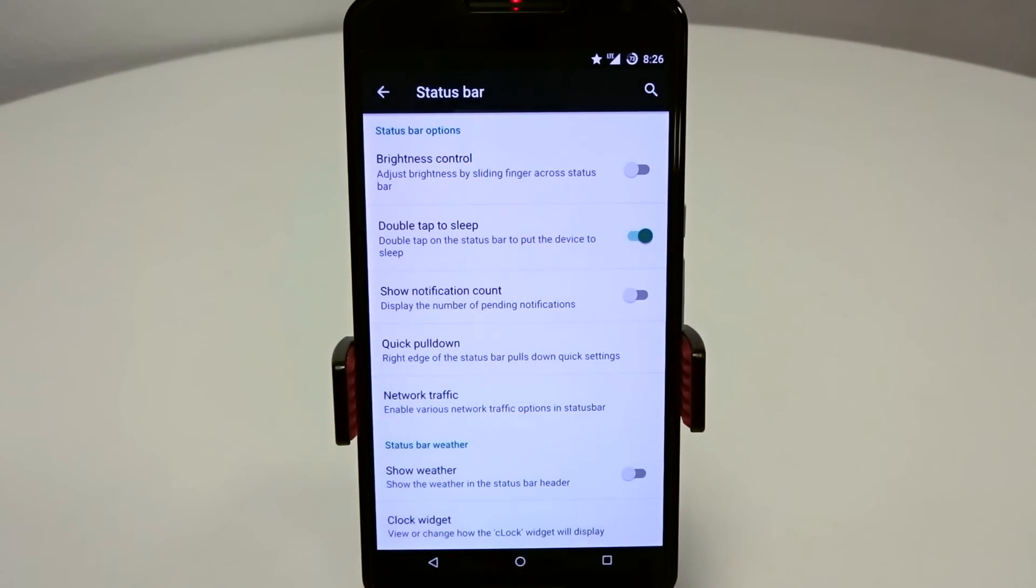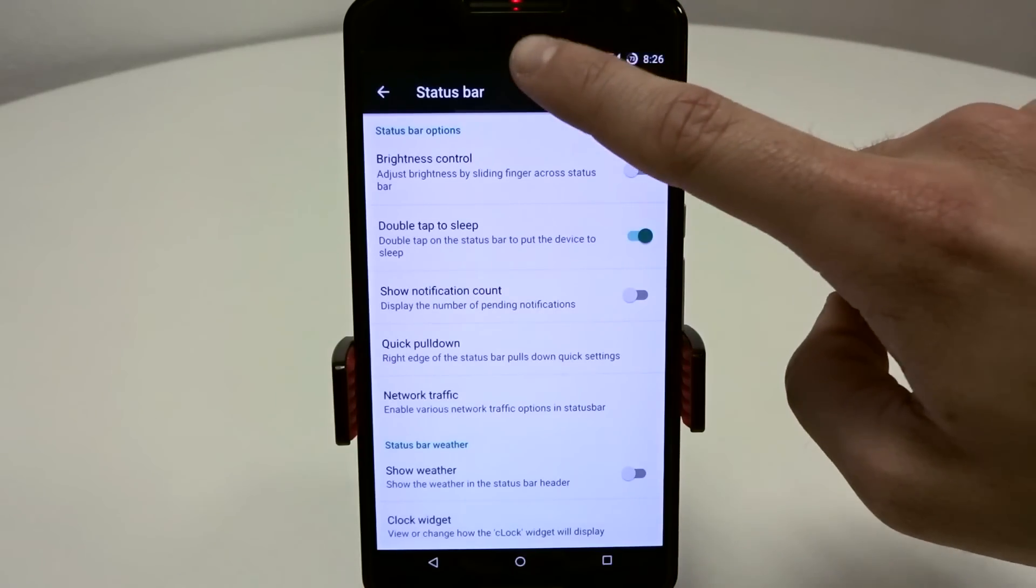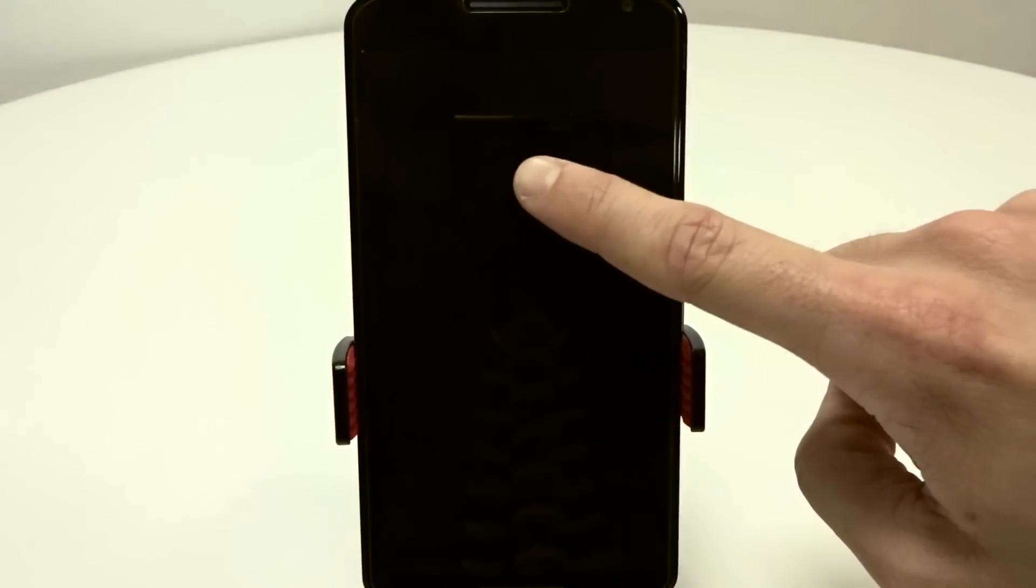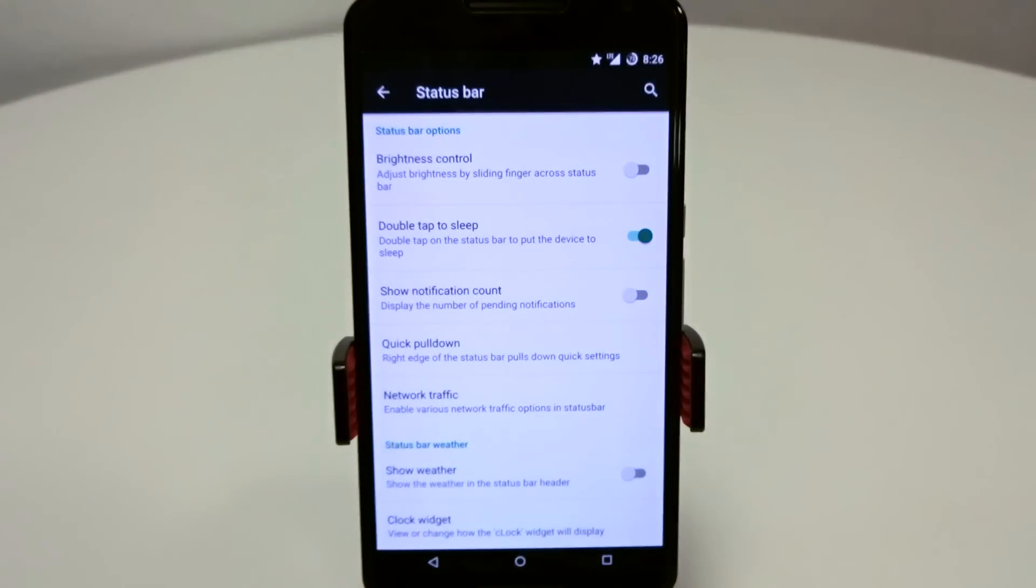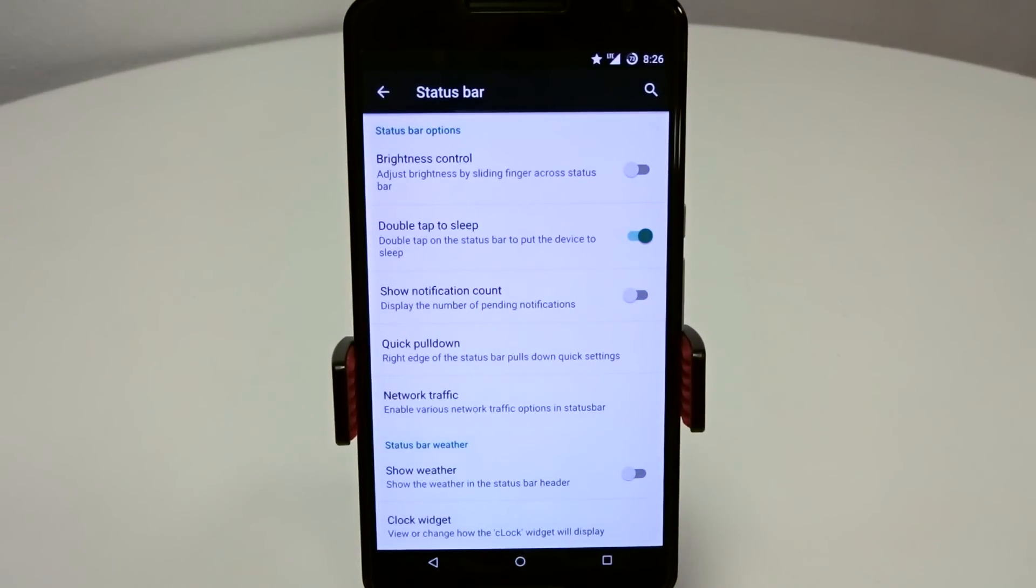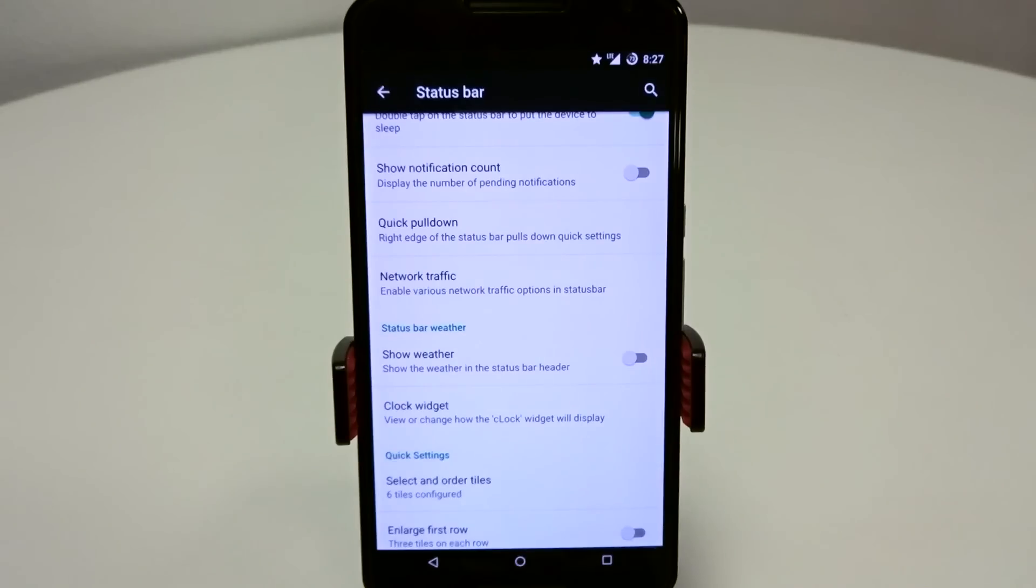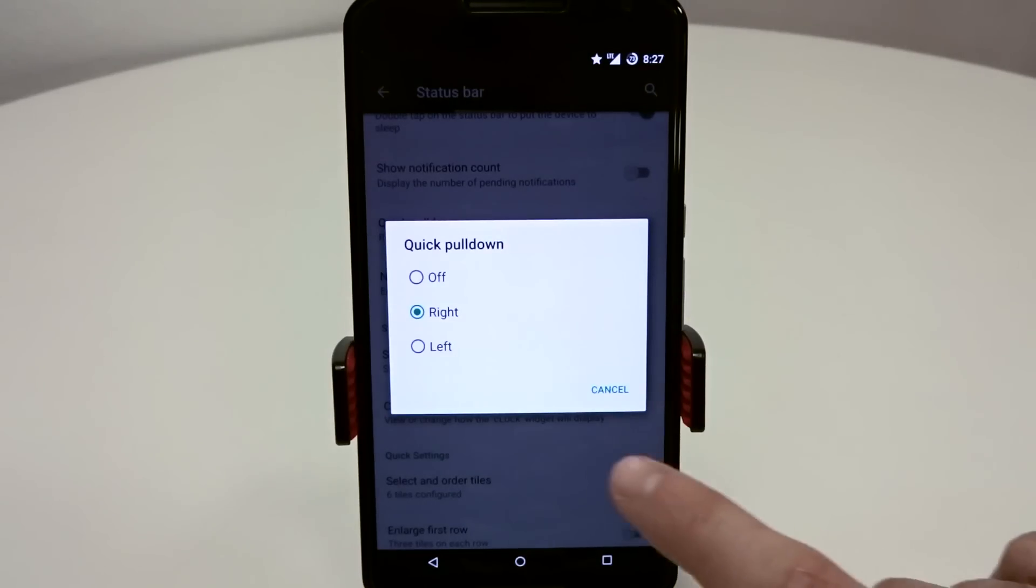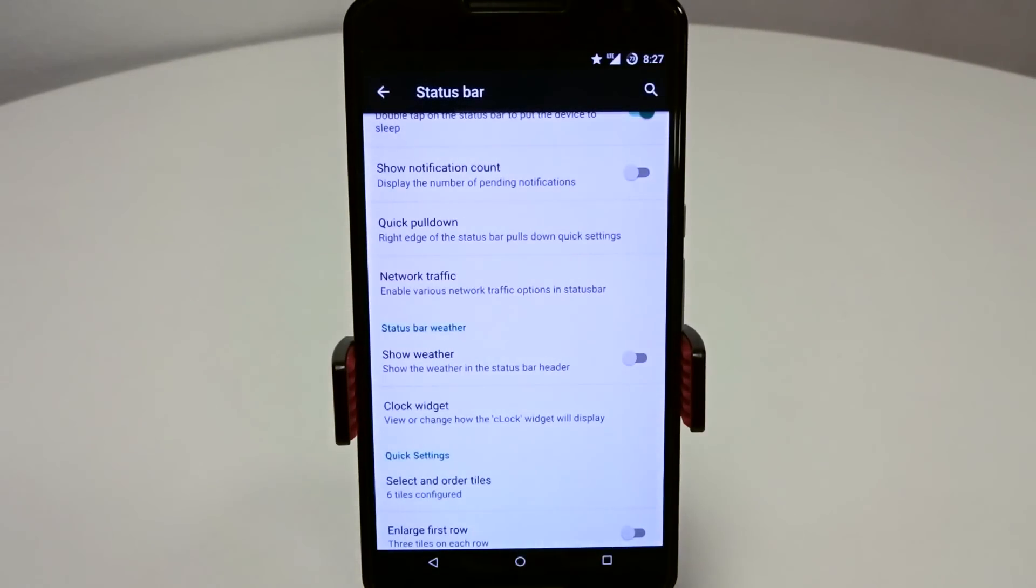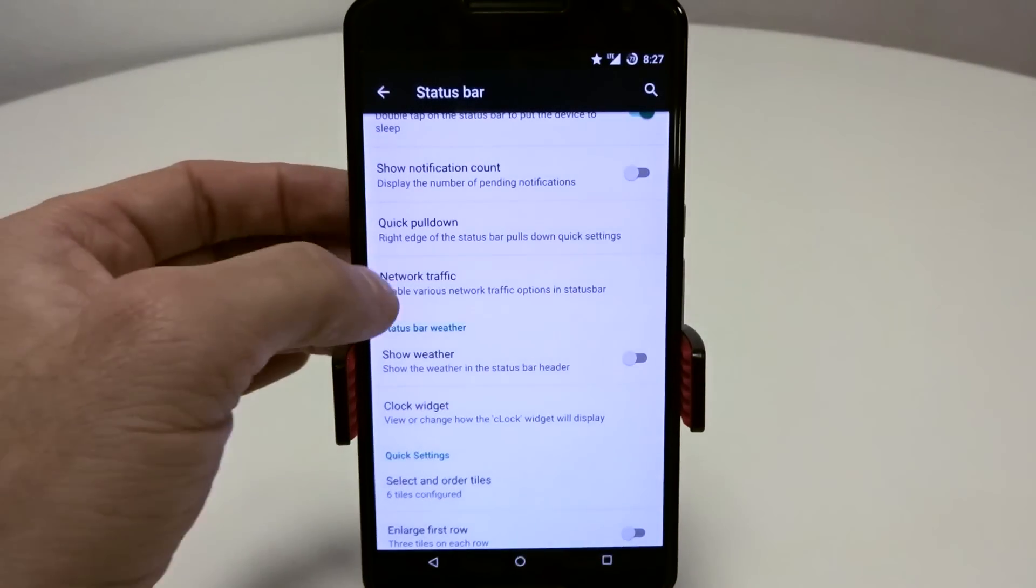Double tap to sleep and double tap to wake do work with the ROM but are going to be dependent, as I mentioned earlier, with whatever kernel you'll be using. Show notification count, you can toggle that on. Quick pull down is based on right or left triggers. You can also disable it if you're not a fan of that.